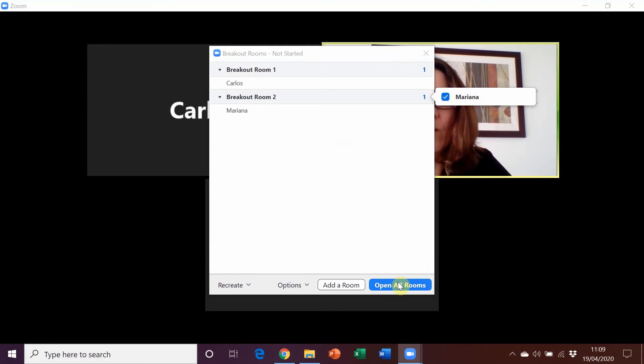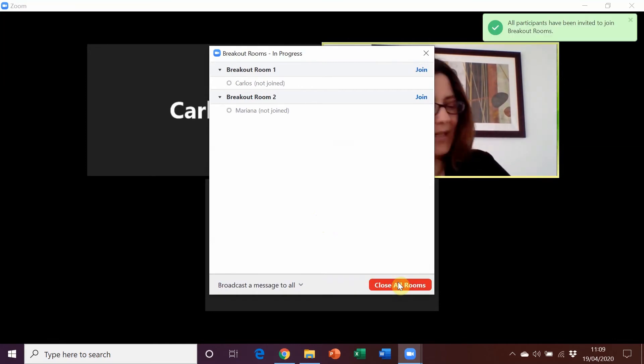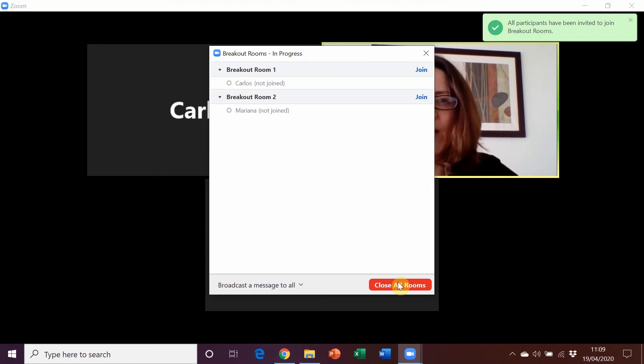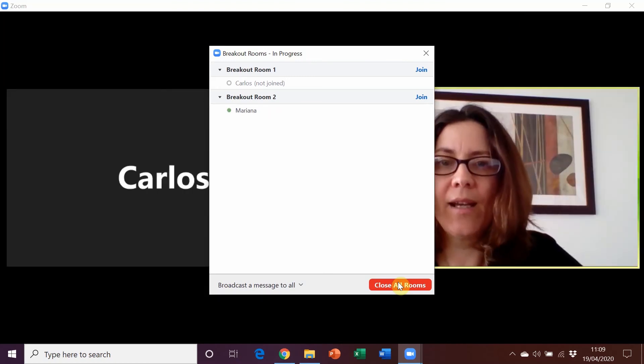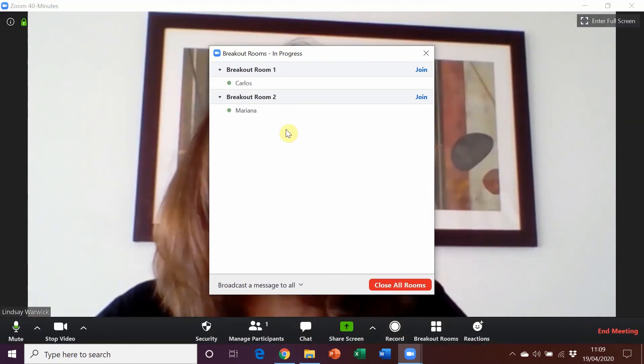Once we've done that, we click on open all rooms and what happens is the students see that they've been invited to join a room and then they click to accept to join. And then we can see that they're actually in the rooms.